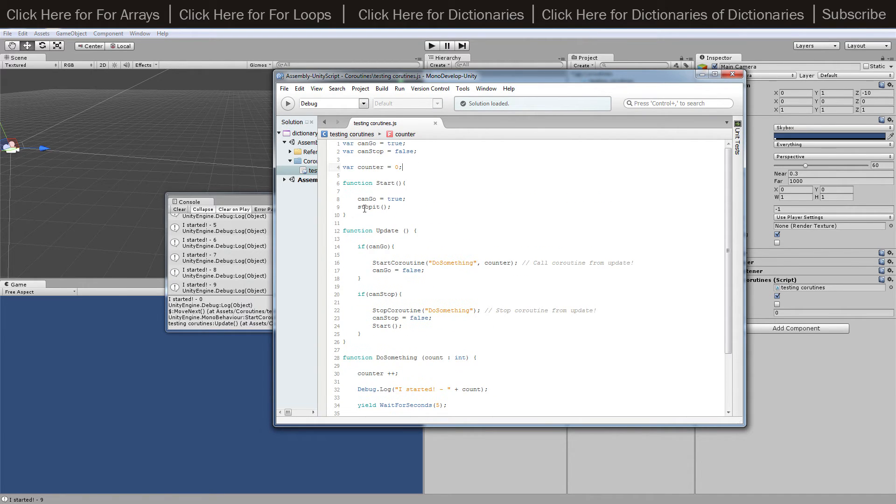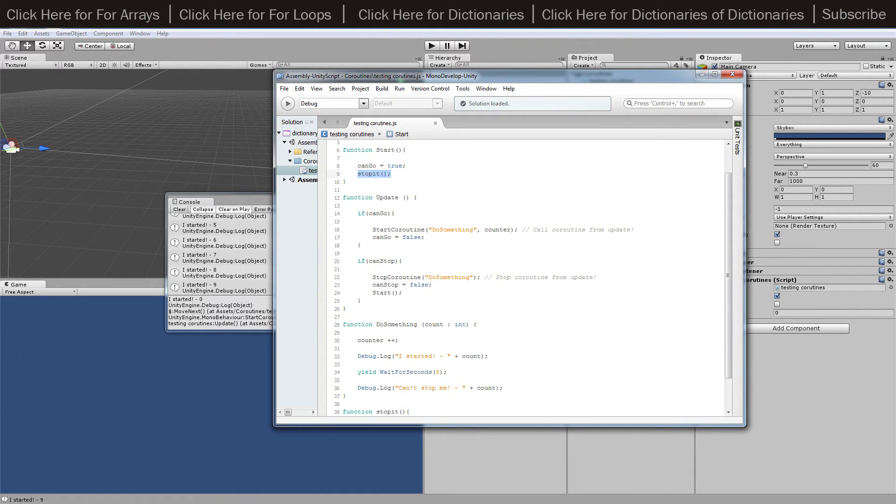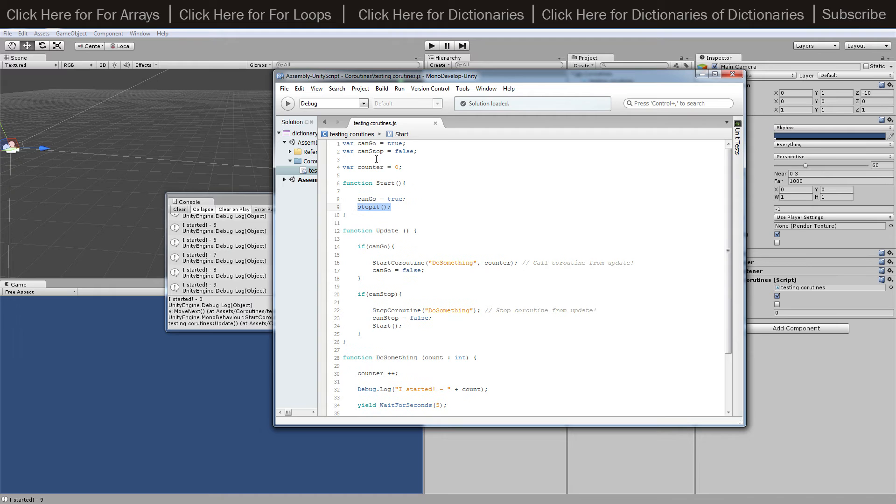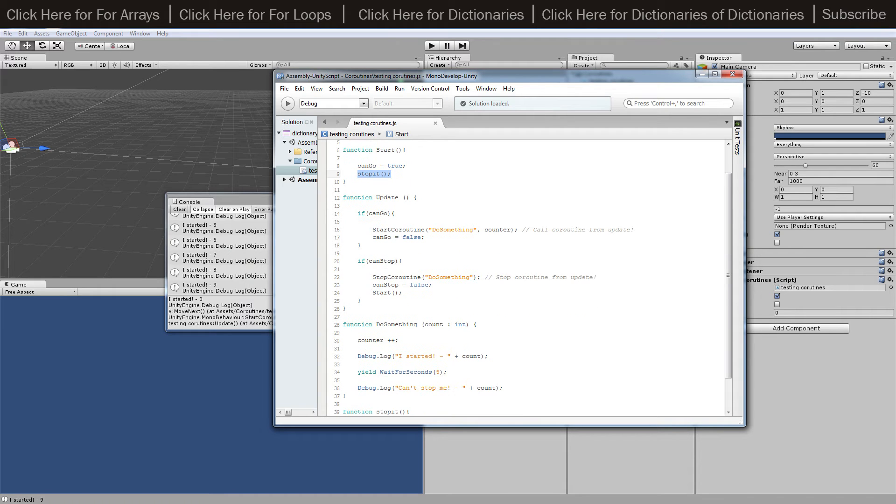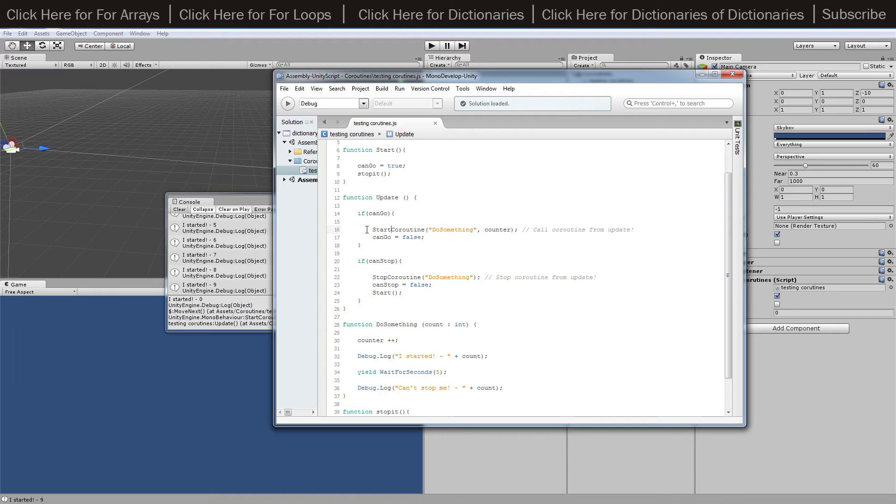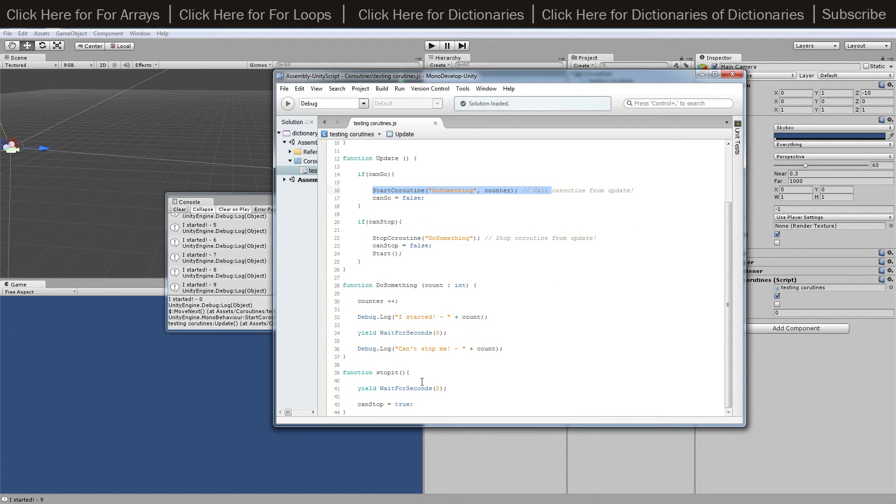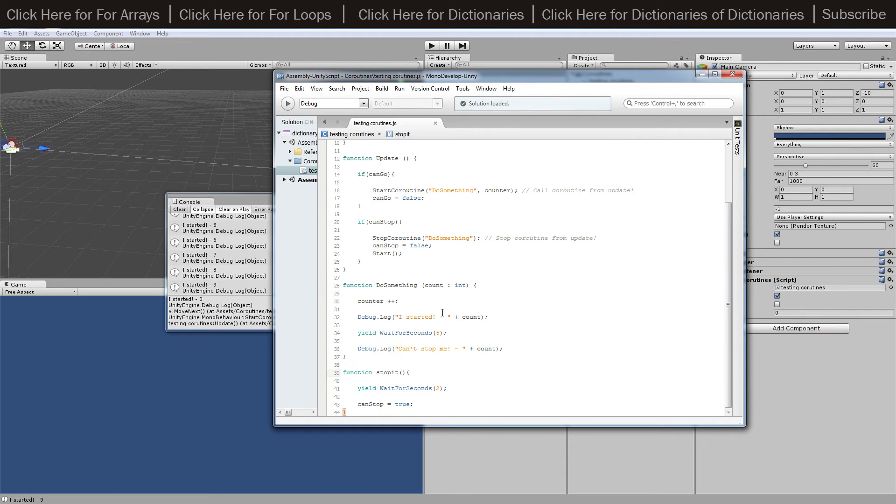So all I'm doing is just starting everything up, setting up, and when canGo is true, which is from the start but is then set to false inside when canGo is called, then that starts the coroutine down here. So both of these should be running at the same time, and that's going to pass through counter so we can just add to my counter to tell me which number I'm on here.